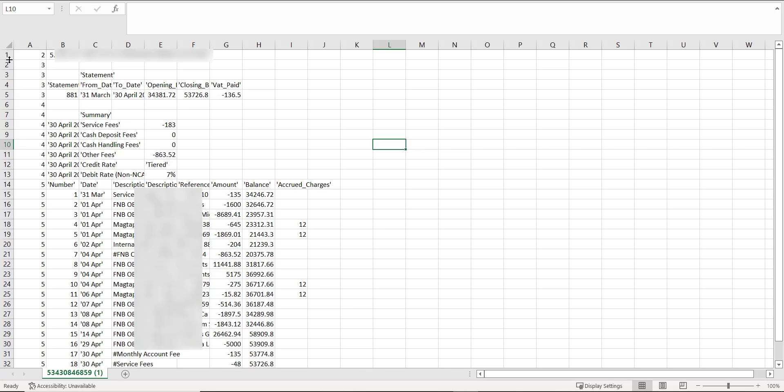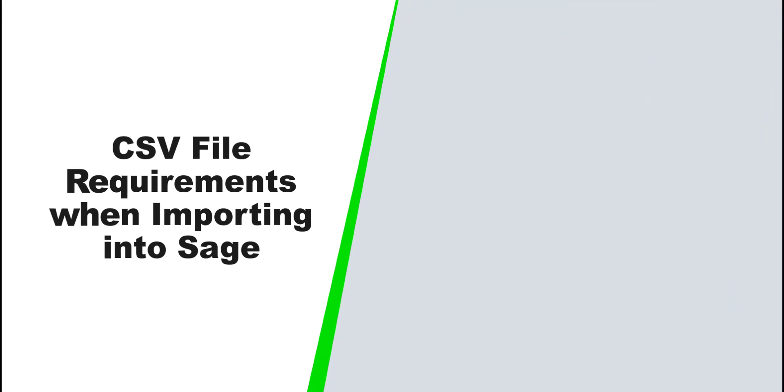To prepare the CSV file, we are going to use a little bit of Excel skills. If you get stuck in preparing your CSV file for import, you can always come back to this video as a guide. Also, remember the following requirements when importing into Sage.